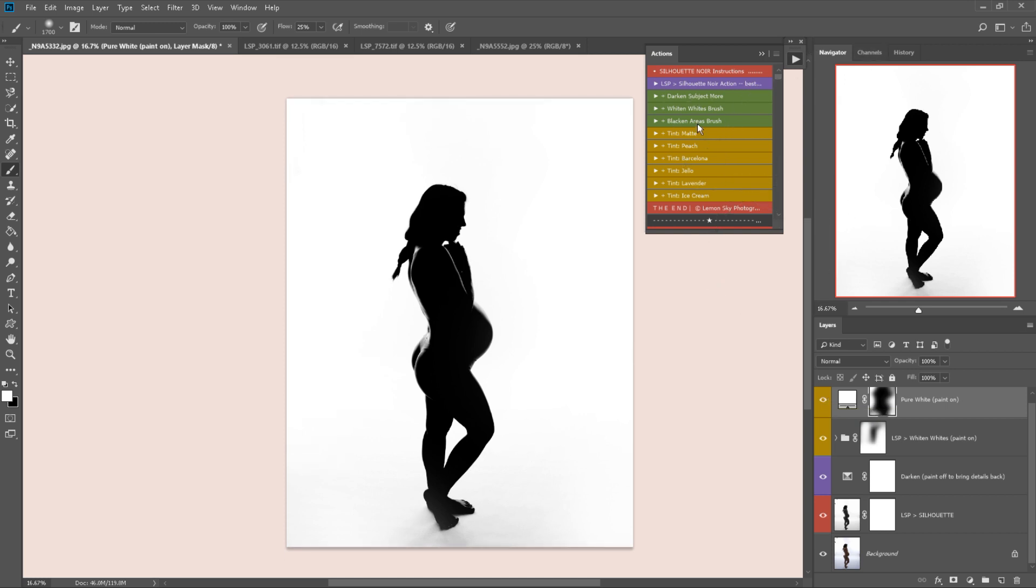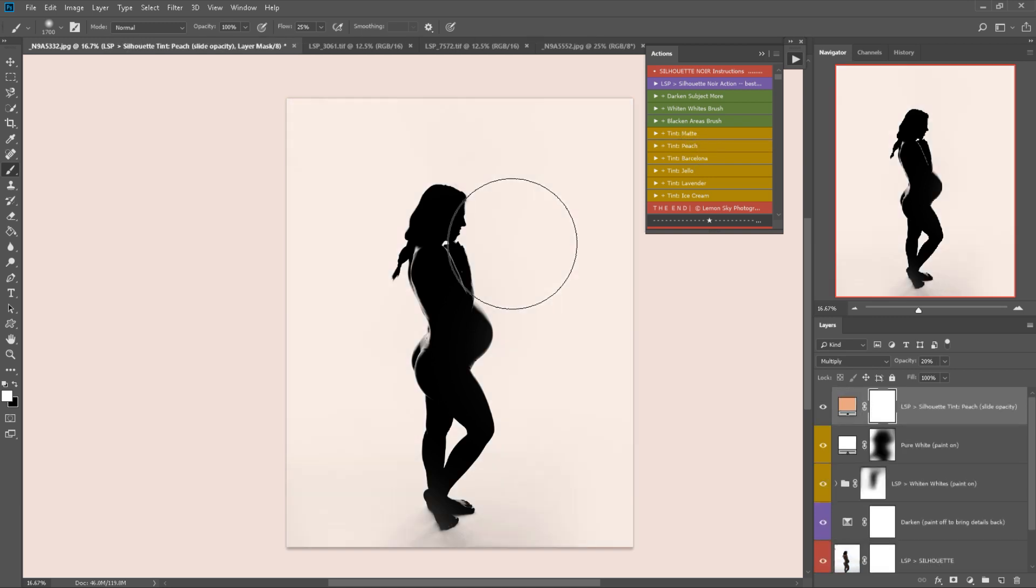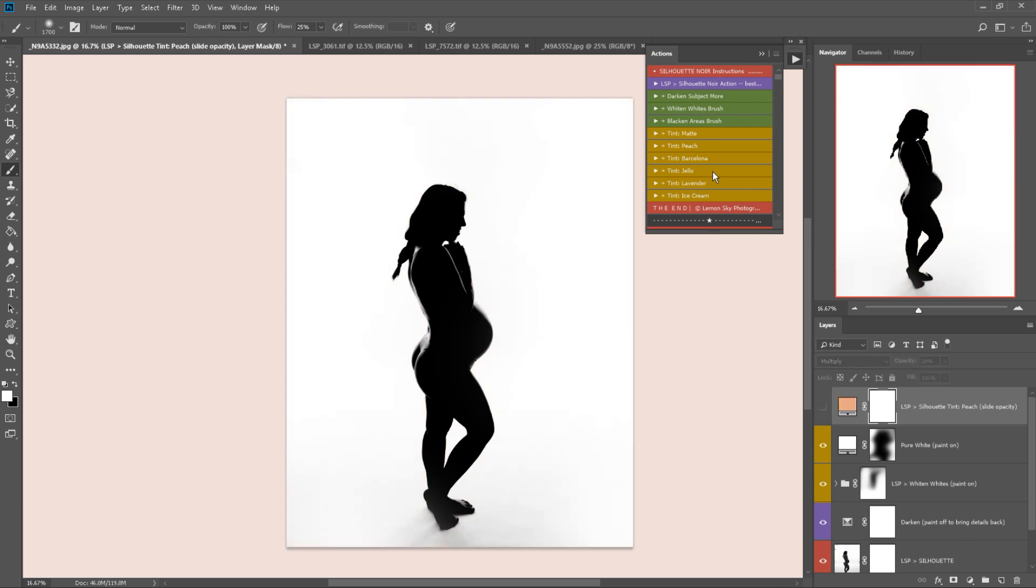Oh, I didn't show you the tints did I? We have some tints here so for example you can play a tint and this will apply the effect over your entire image, just to give you a really customized silhouette.